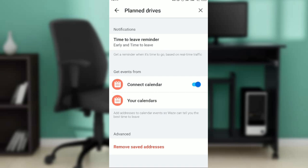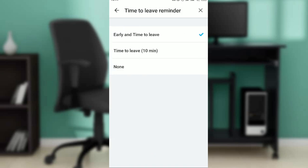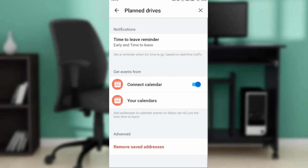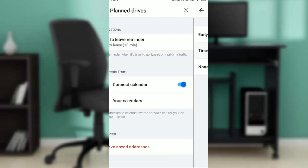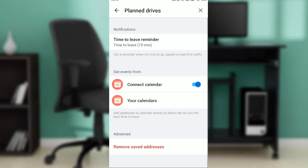Right here under Plan Drives, you're going to see 'Time to Leave Reminder.' Click on 'Time to Leave Reminder' — this is where you can now change the time. You can select options such as 'Early' or set a specific time to leave.